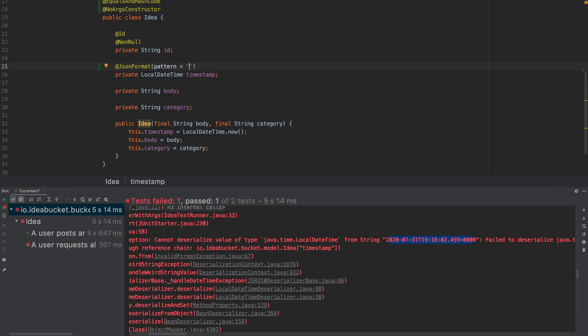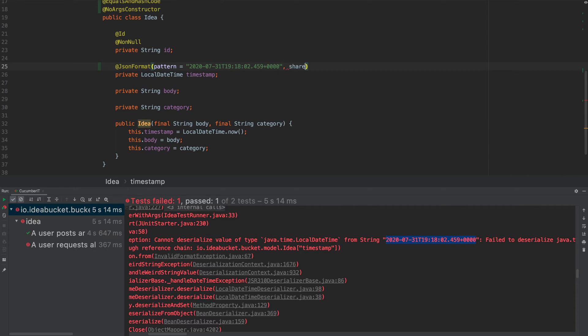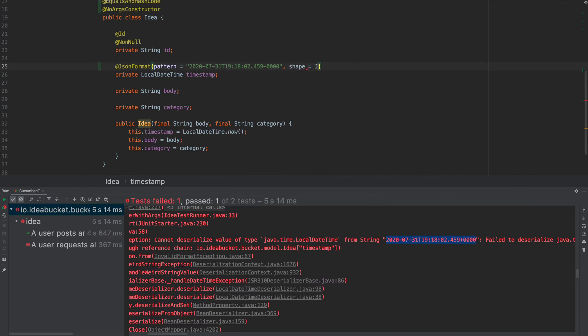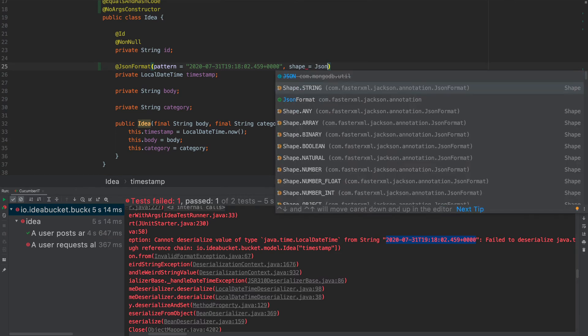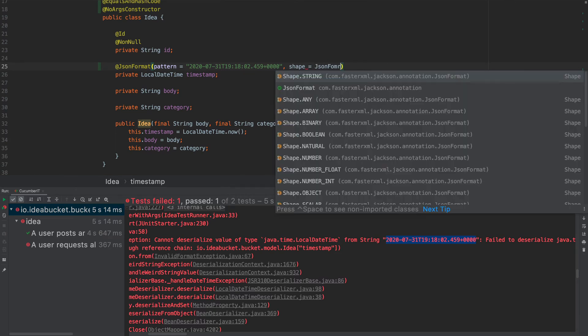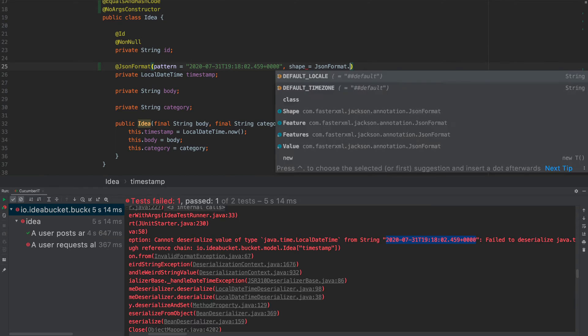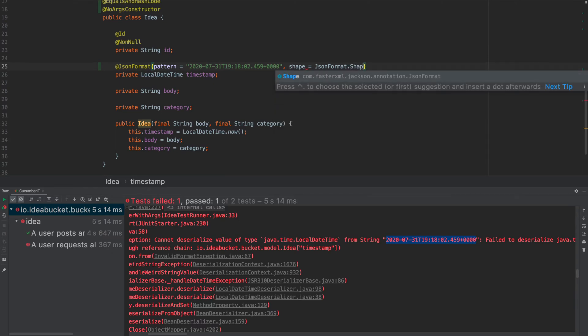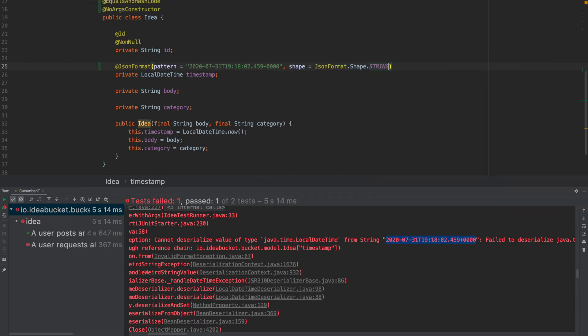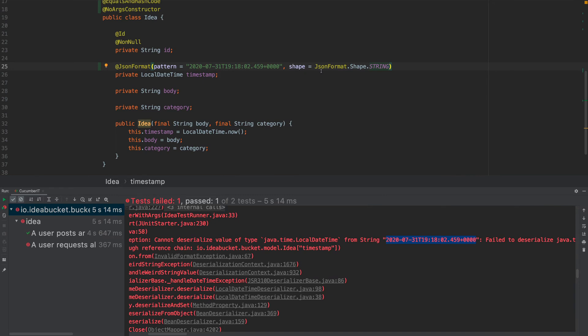And the pattern we're going to give it is going to be this thing here, but we've got to give it in special letters. So, we'll go through and actually do that. And something we also want to do as well before I forget is we want to say shape is equal to JsonFormat.Shape.STRING, I think that's right.